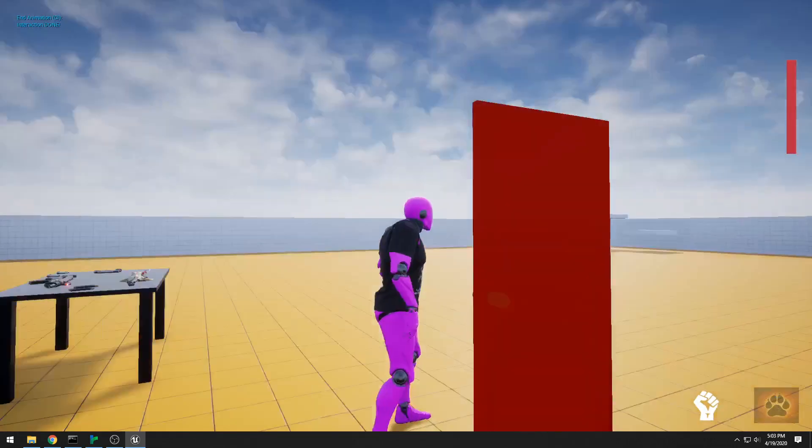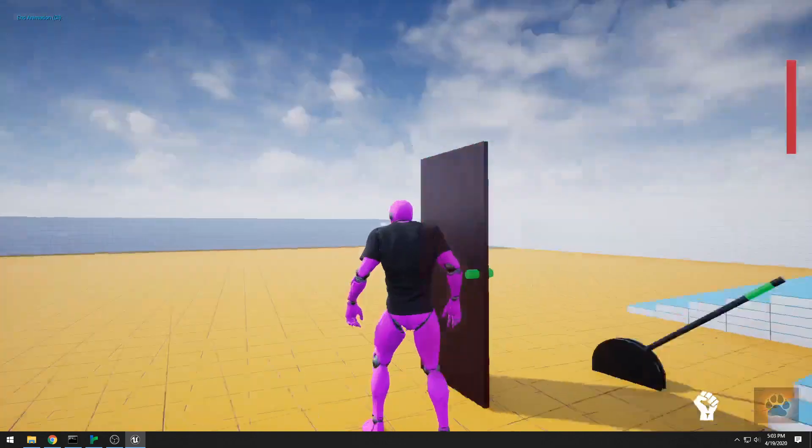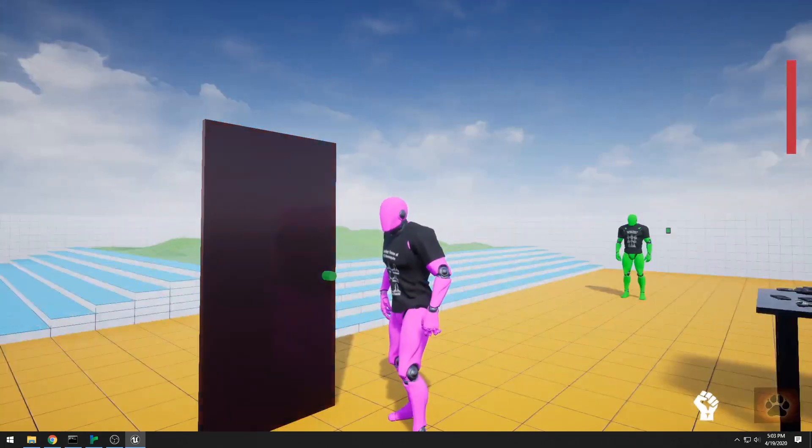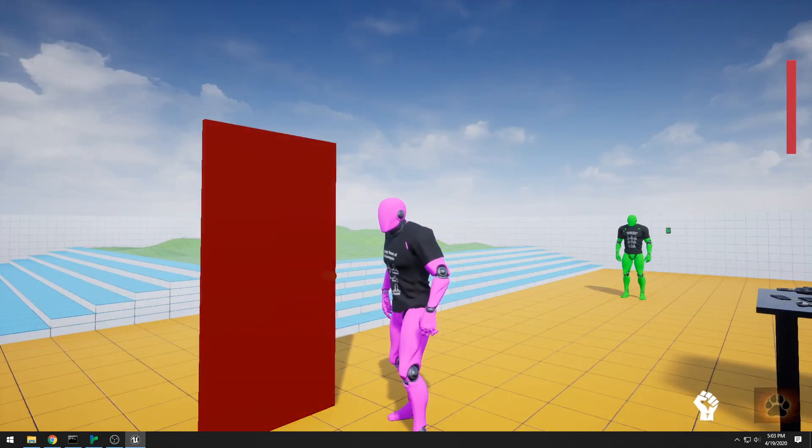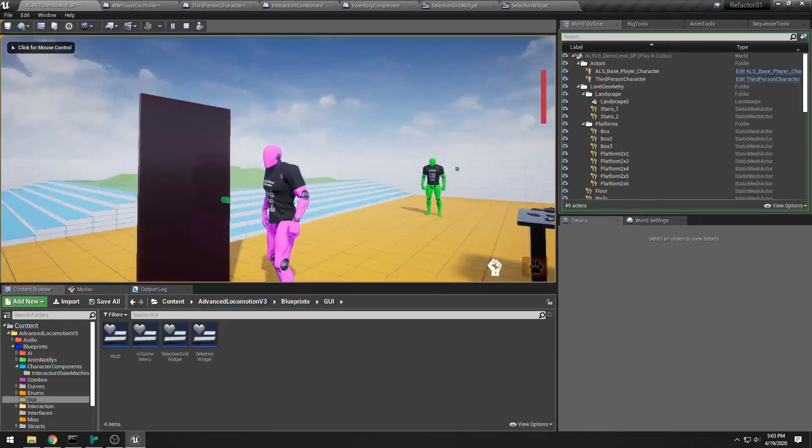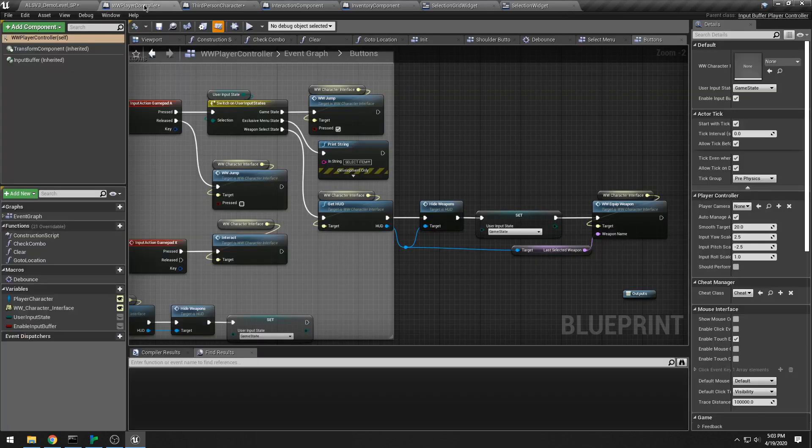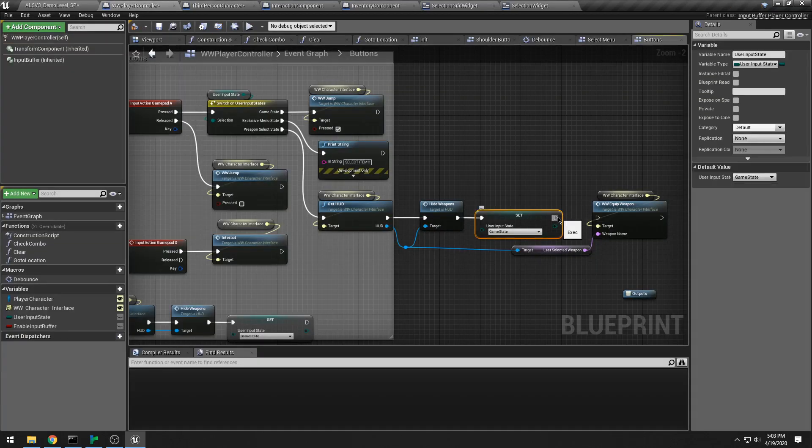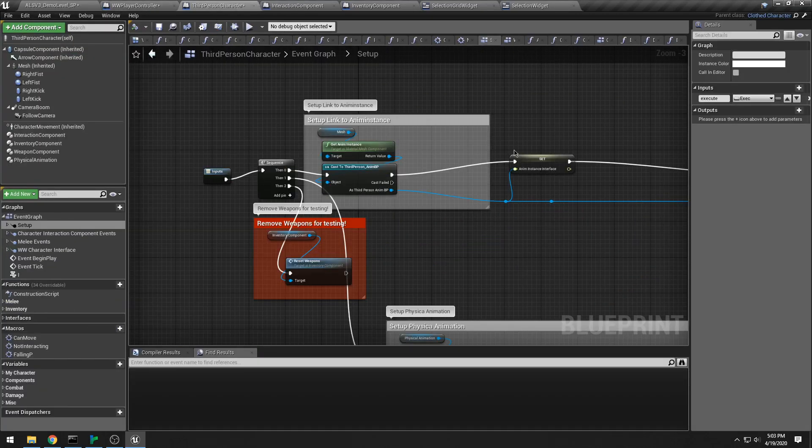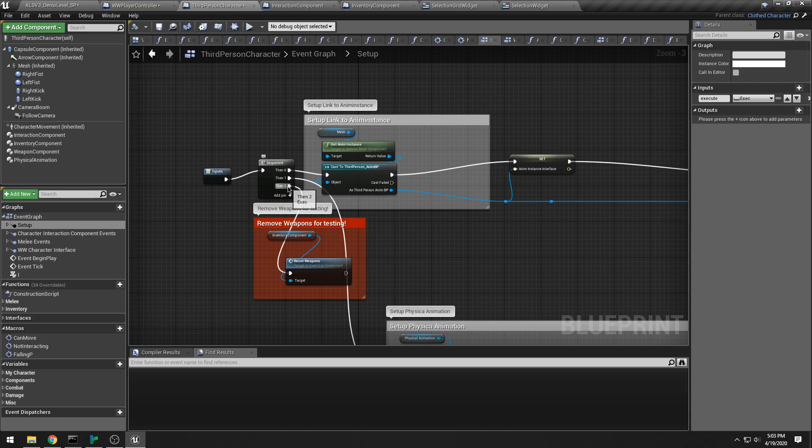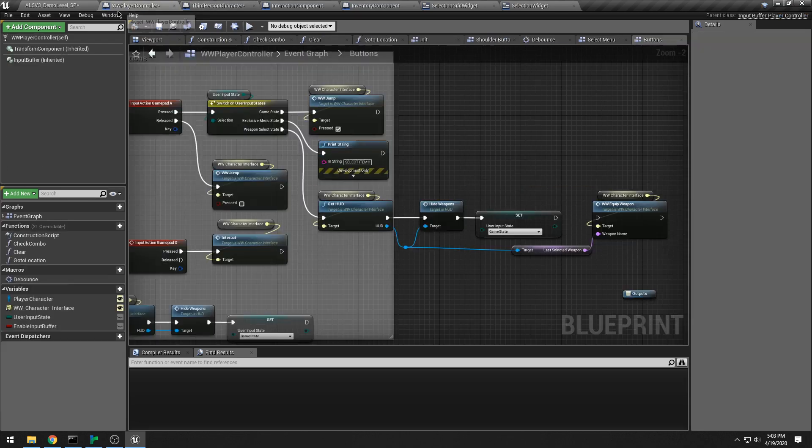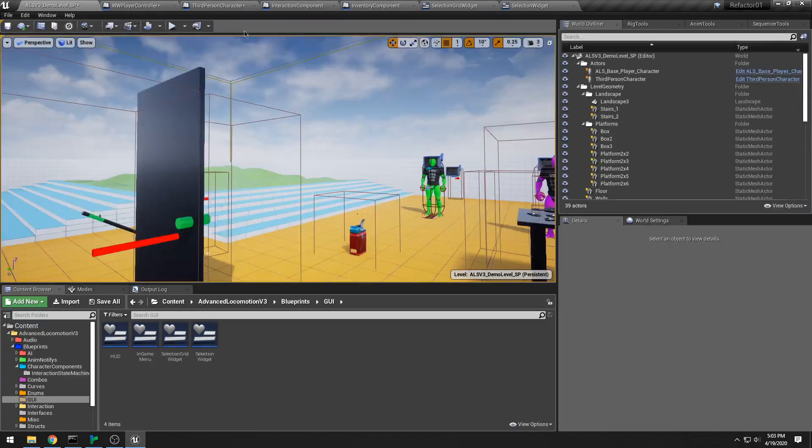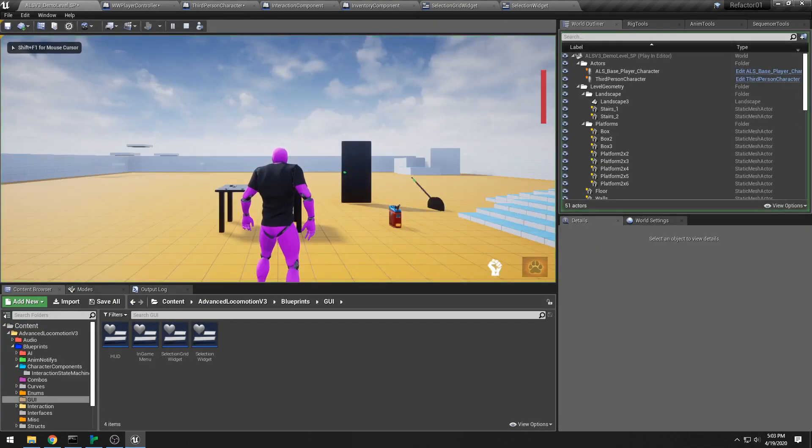But here let me show you my new selection widget. Let me disable some of the functionality so I don't get more errors. There we go. All right, pop this.